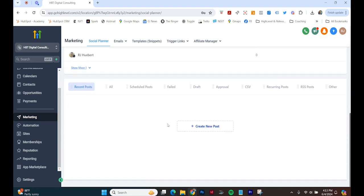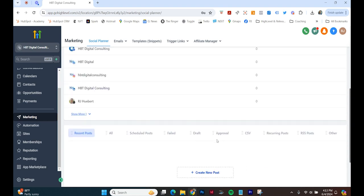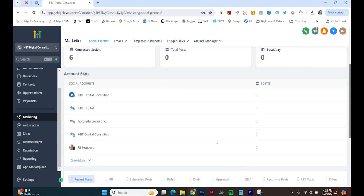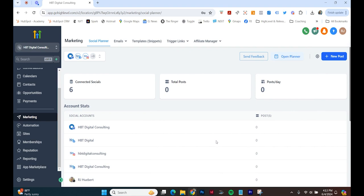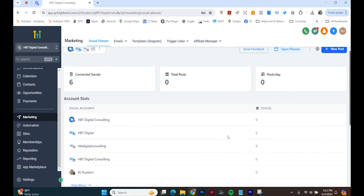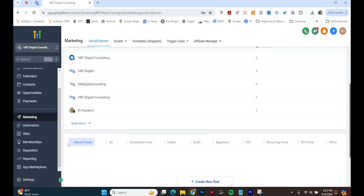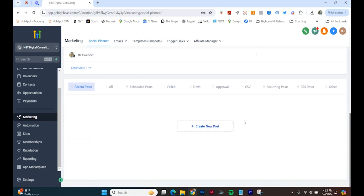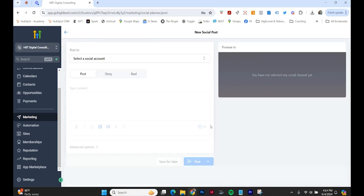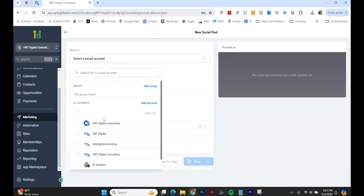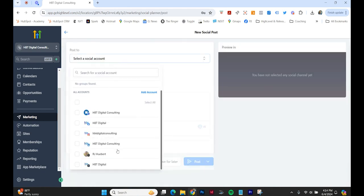So now I can create a new post. Let's try out this High Level thing. Create a new post. Let's do Twitter, let's do Twitter or X.